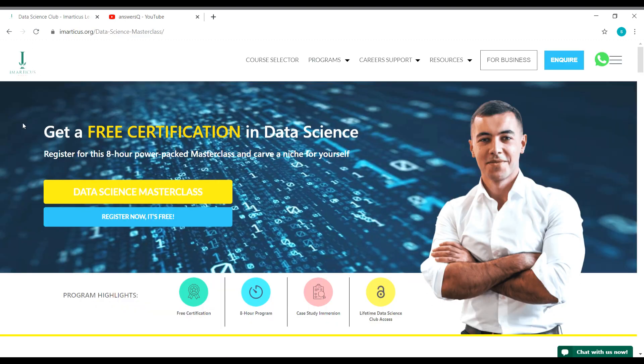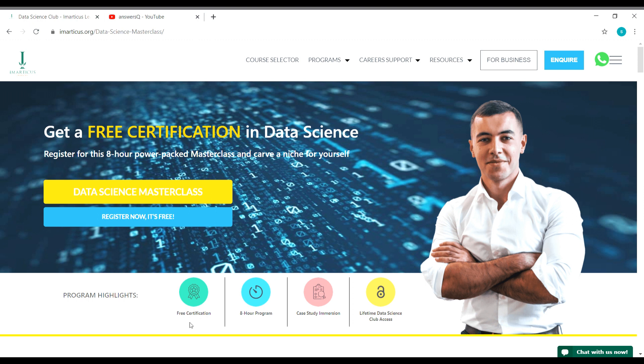Imarticus Learning Institute is providing this free data science masterclass, and this is an eight hour online program. You will also get a free certificate once you complete this program from Imarticus, and you will see some case studies in this data science course as well. You will also gain a lifetime access to the data science club of Imarticus for free.